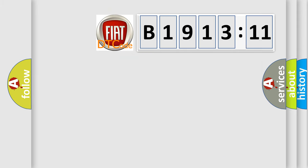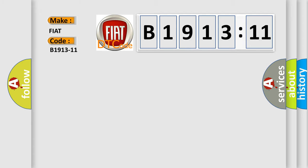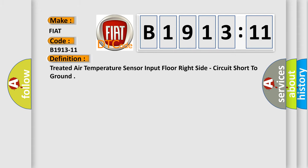So, what does the diagnostic trouble code B1913-11 interpret specifically for FIAT car manufacturers? The basic definition is treated air temperature sensor input floor right side, circuit short to ground.